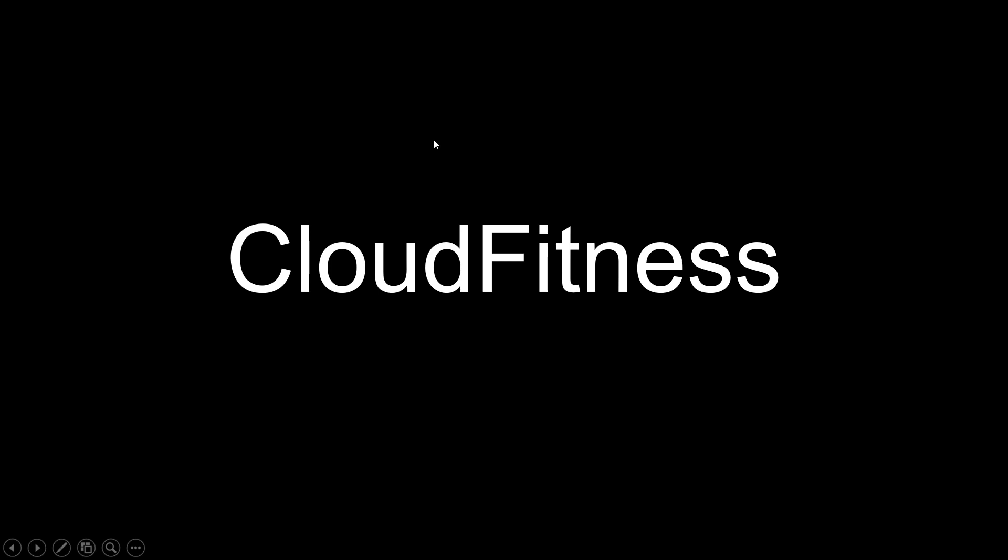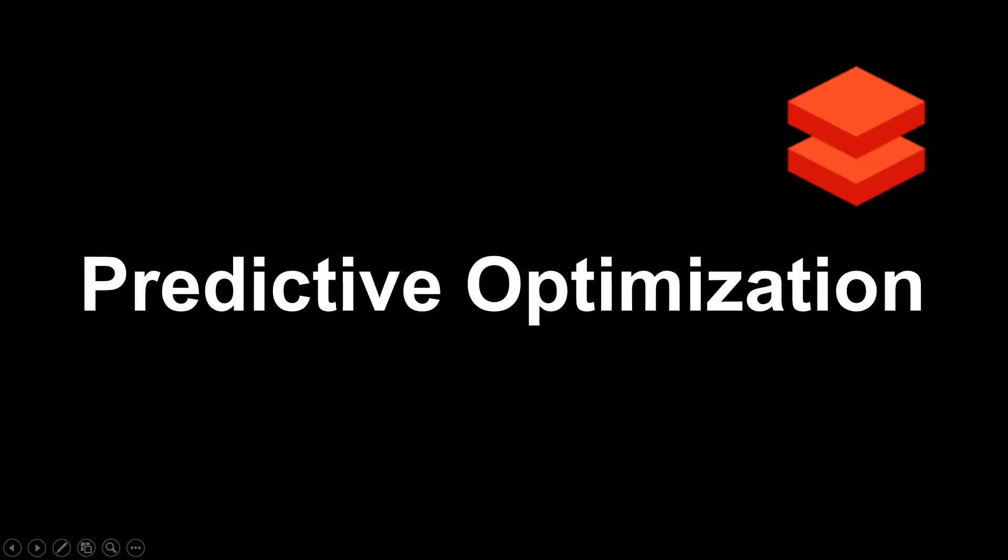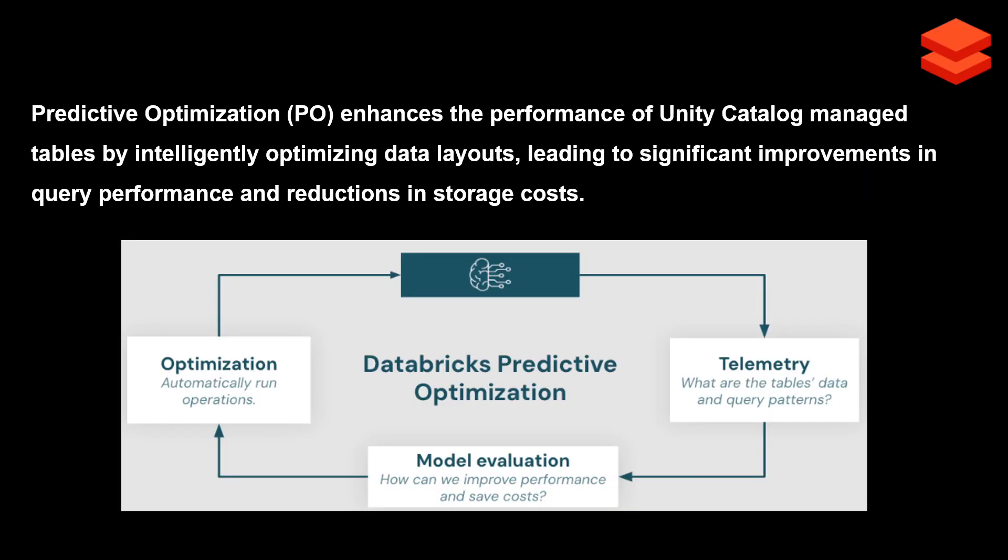Hello and welcome. In this video we're going to talk about Predictive Optimization in Databricks. Predictive Optimization enhances the performance of Unity Catalog managed tables, not external tables, by intelligently optimizing data layouts, leading to significant improvements in query performance and reductions in storage costs.